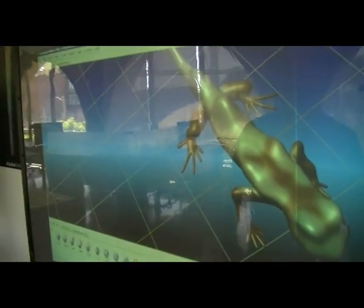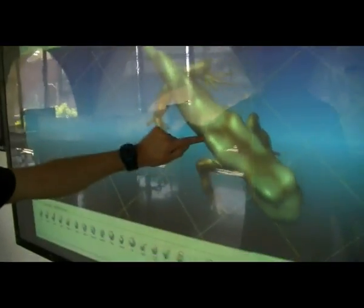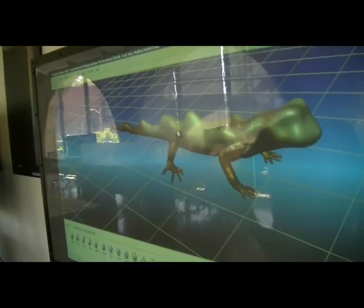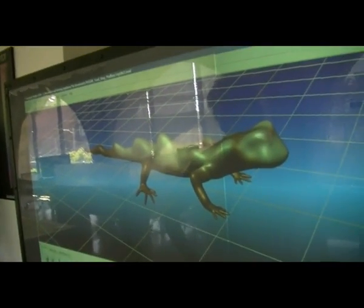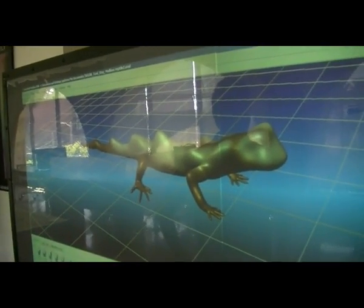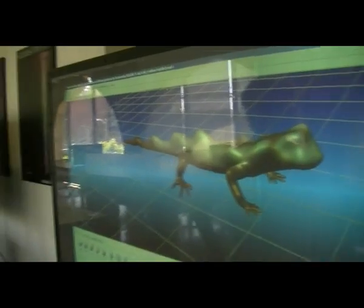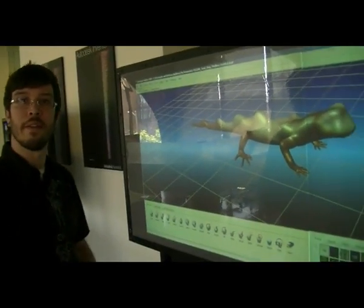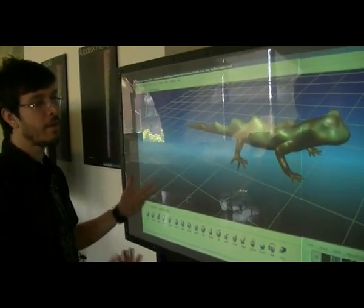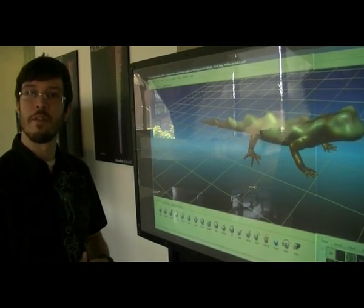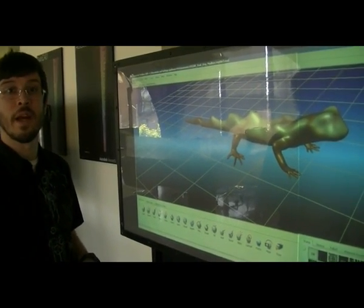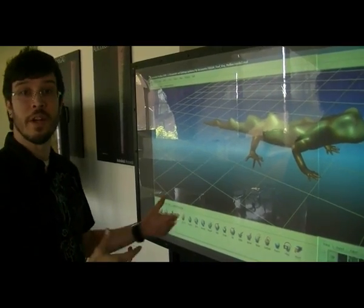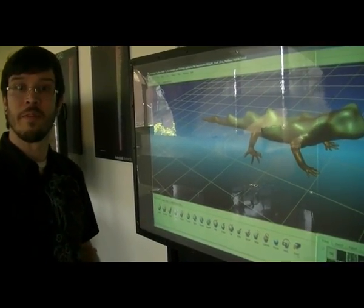Can it also be multi-user, or is it something that could be possible in the future — people interacting on the same model? Yes, this is something we've heard a lot of requests for and something we're looking at. Right now this is a prototype out of Autodesk Labs, so stay tuned for the next generation of this type of technology.